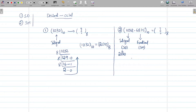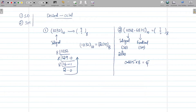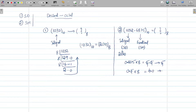Now for the fractional part: 0.6875. We multiply it by the base 8. So 0.6875 × 8 = 5.5. The integral part is 5; we write 5 separately and the remaining number is 0.5. Multiply 0.5 × 8 = 4.0. Write 4 separately and we are left with 0. Since 0 × anything = 0, we stop here.